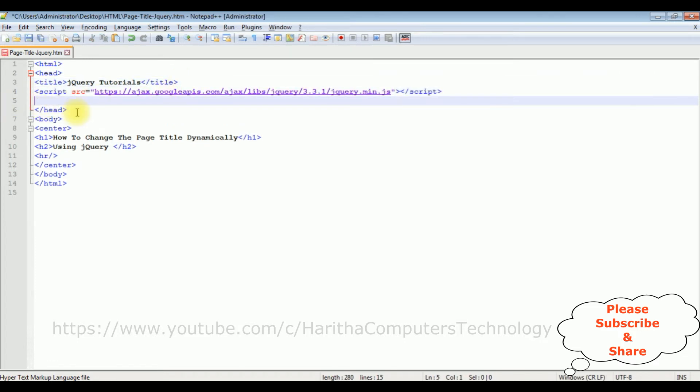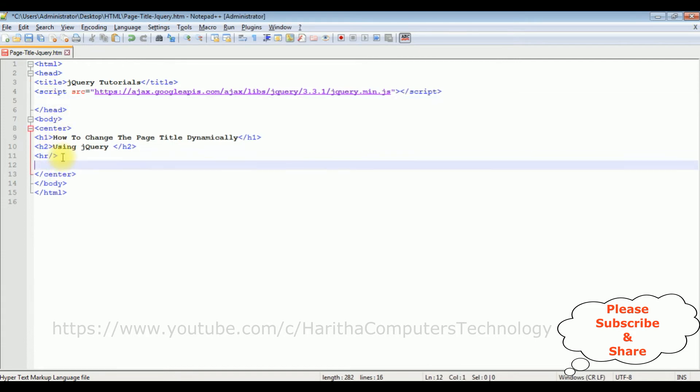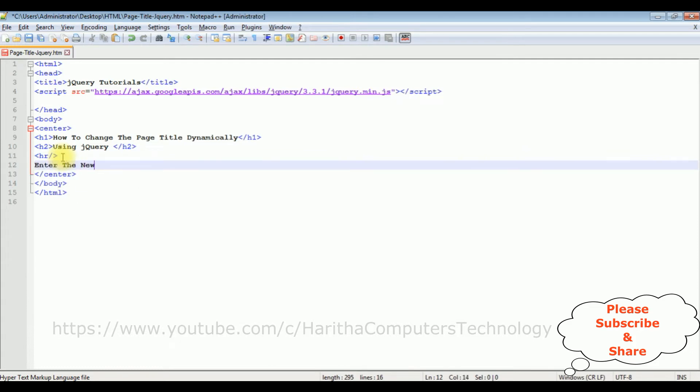After that in the body, after the horizontal line, I'm adding Enter the New Page Title.